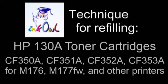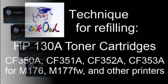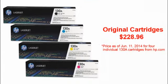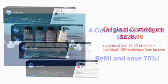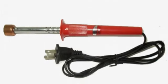This is how to refill HP-138 toner cartridges. An original HP cartridge set costs $228. Let me show you how to refill your cartridges and cut that cost by 75% using an Ink Owl toner refill kit.